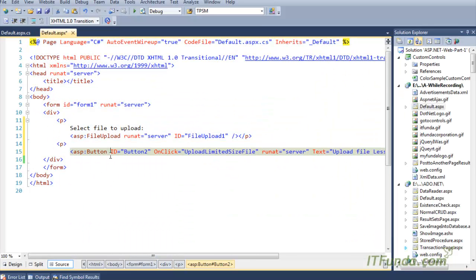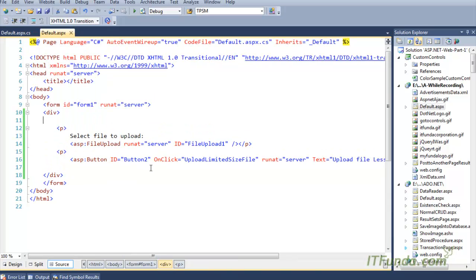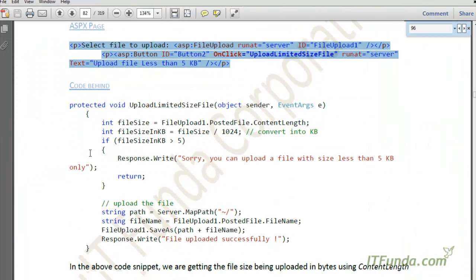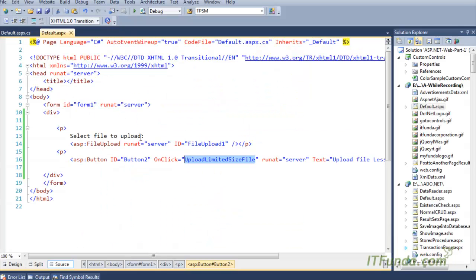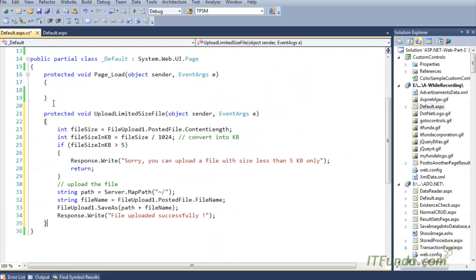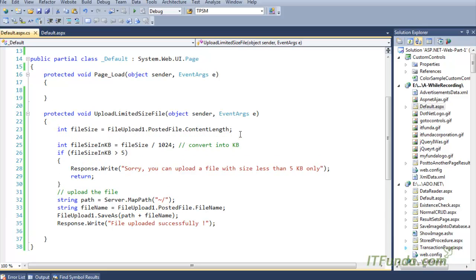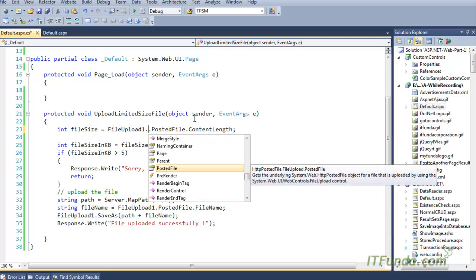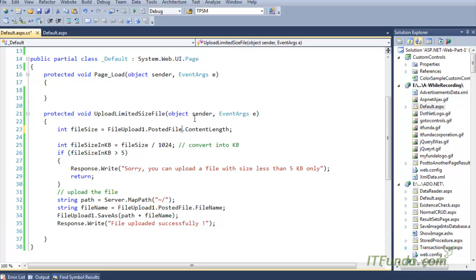Here we have a file upload control and a button. On click of the button we are executing the 'UploadLimitedSizeFile' server-side method. In this method, I am first getting the content length of the file selected by the user into a file size variable. To get the content length, I use FileUpload1.PostedFile.ContentLength, which gives the length in bytes.